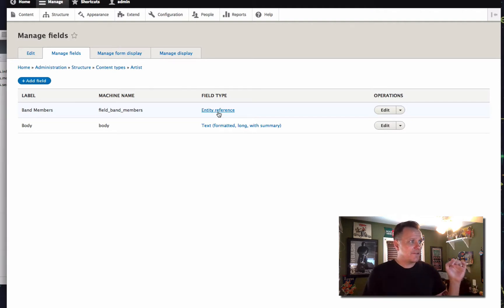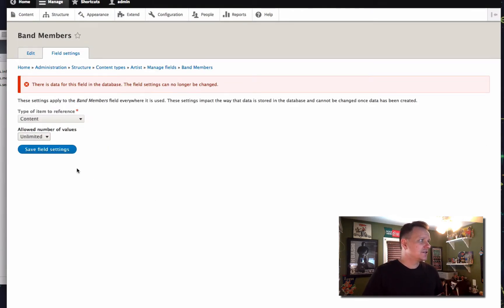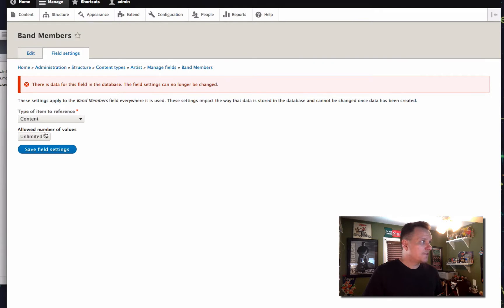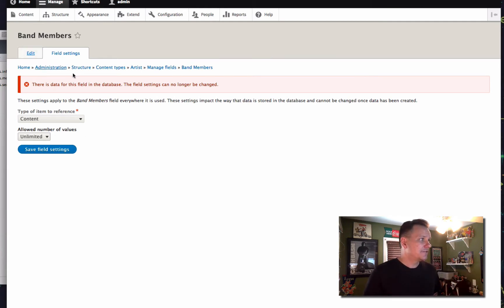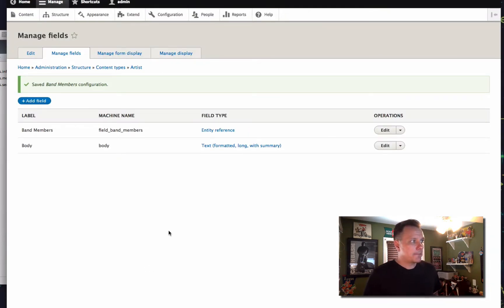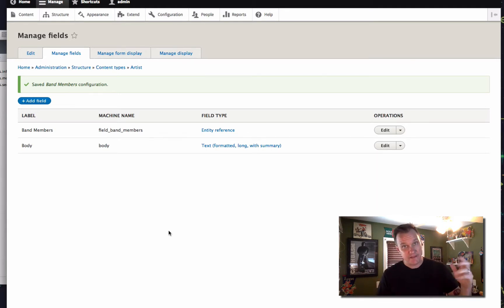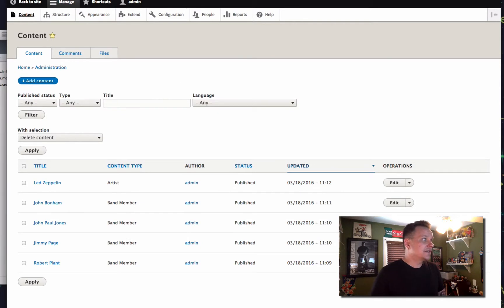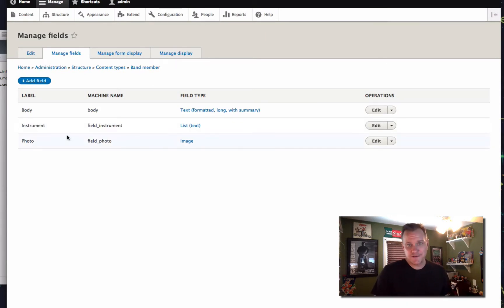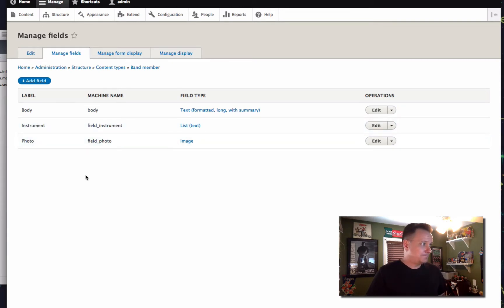We can reference blocks, we can reference all kinds of stuff. So what we're doing is we have an entity reference field, and you can see that we've got an unlimited number of values here. That's going to let us reference a whole bunch of other content in the field. We should probably say we can only reference band members. This is going to allow us on the artist — which is the band — to say who are the members of this band. Then in the band member content type, when we look at the fields, we have the body which would be the biography of the member, we have what instrument they play, and a photo or headshot of them.